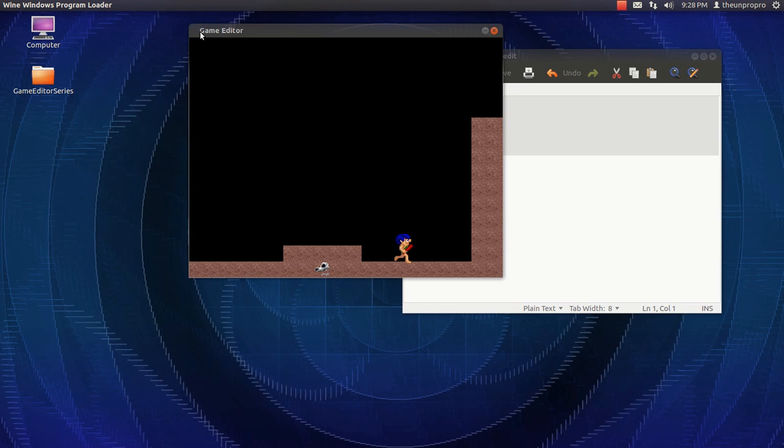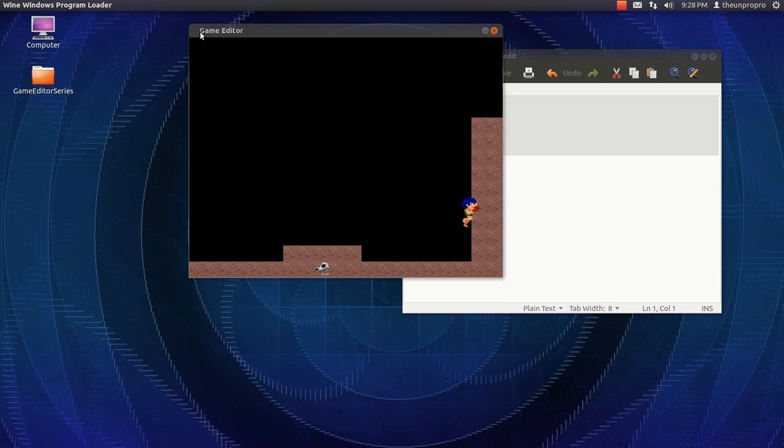So, now you can see we're walking, and now we're running, by holding C. And there you go. That is how you make a running thing. Running man!